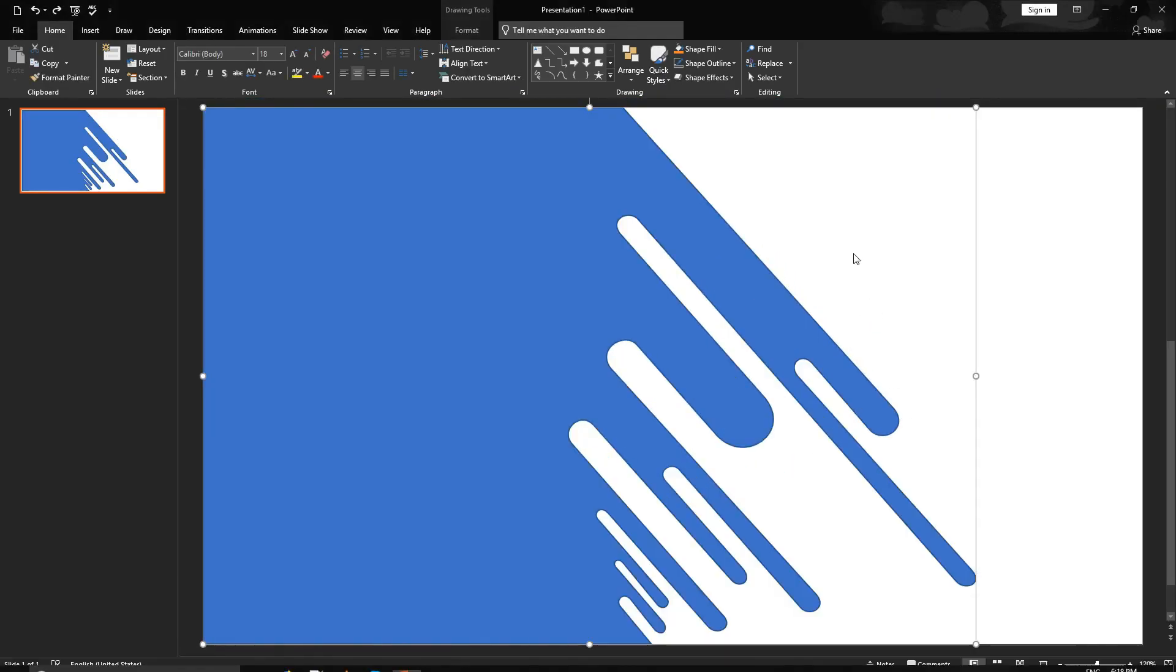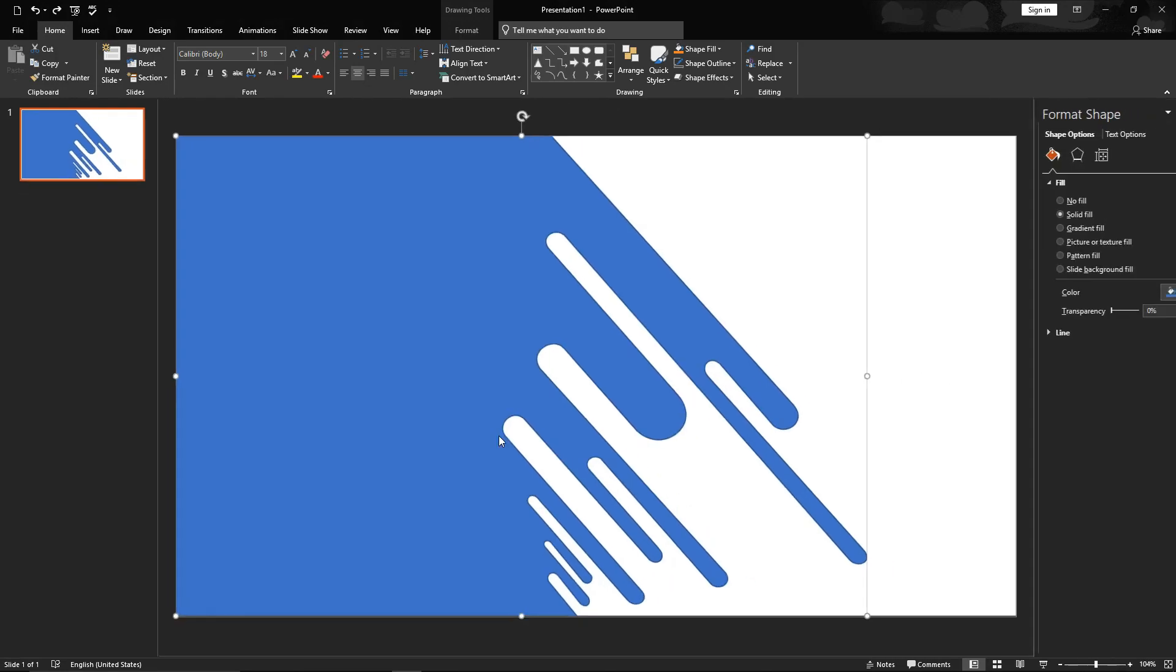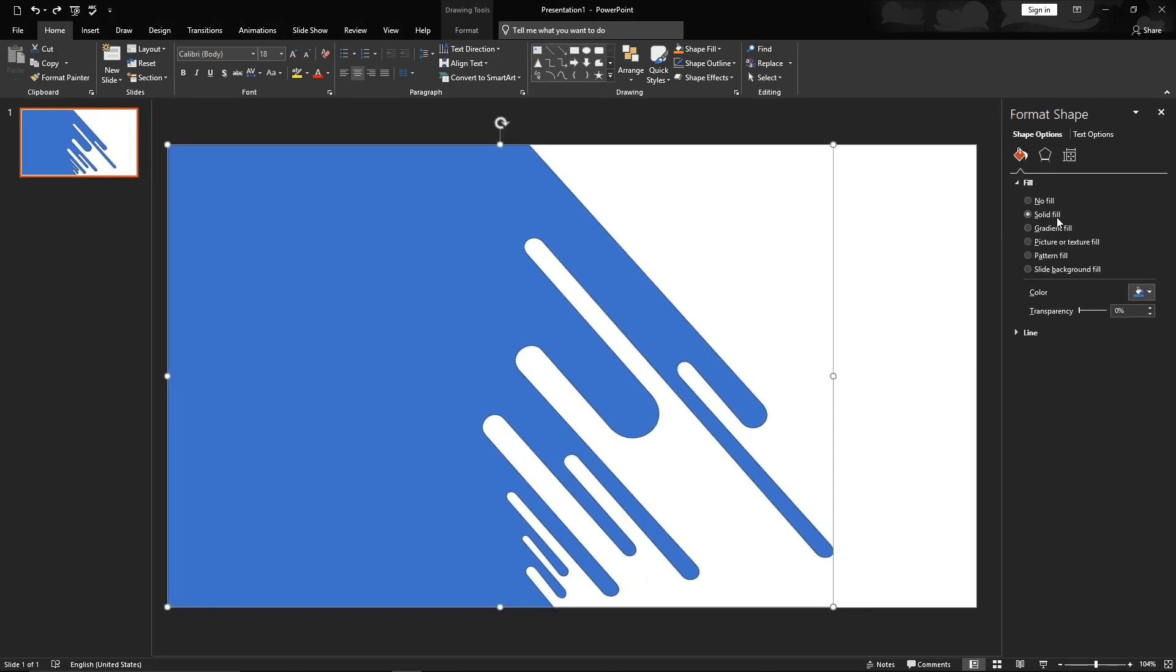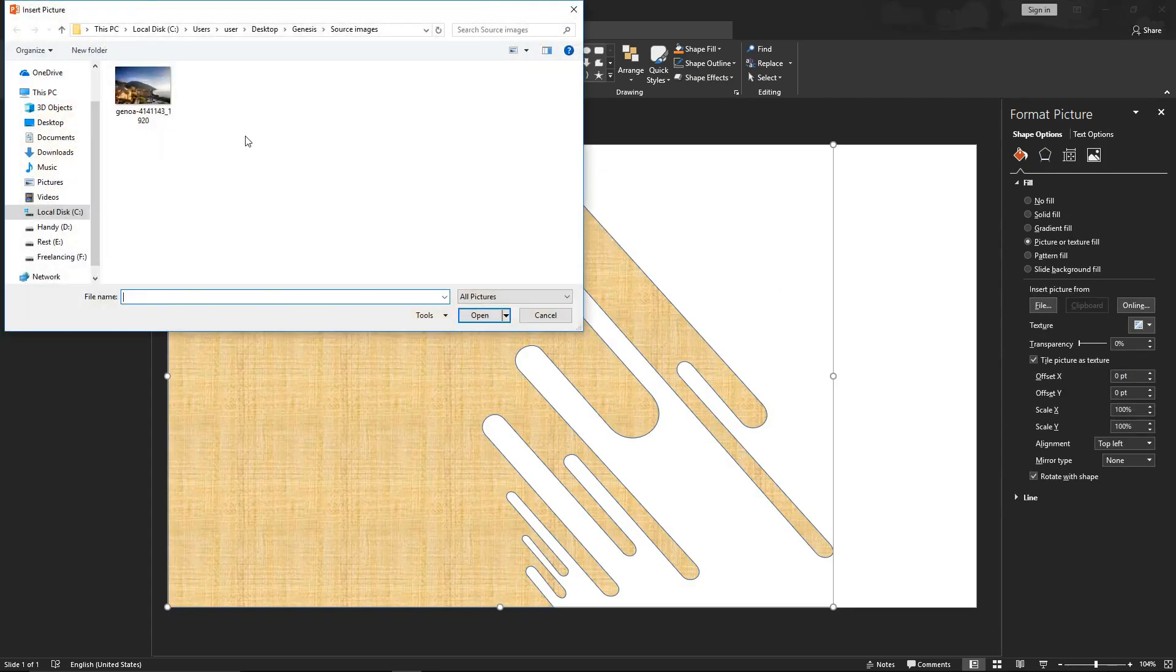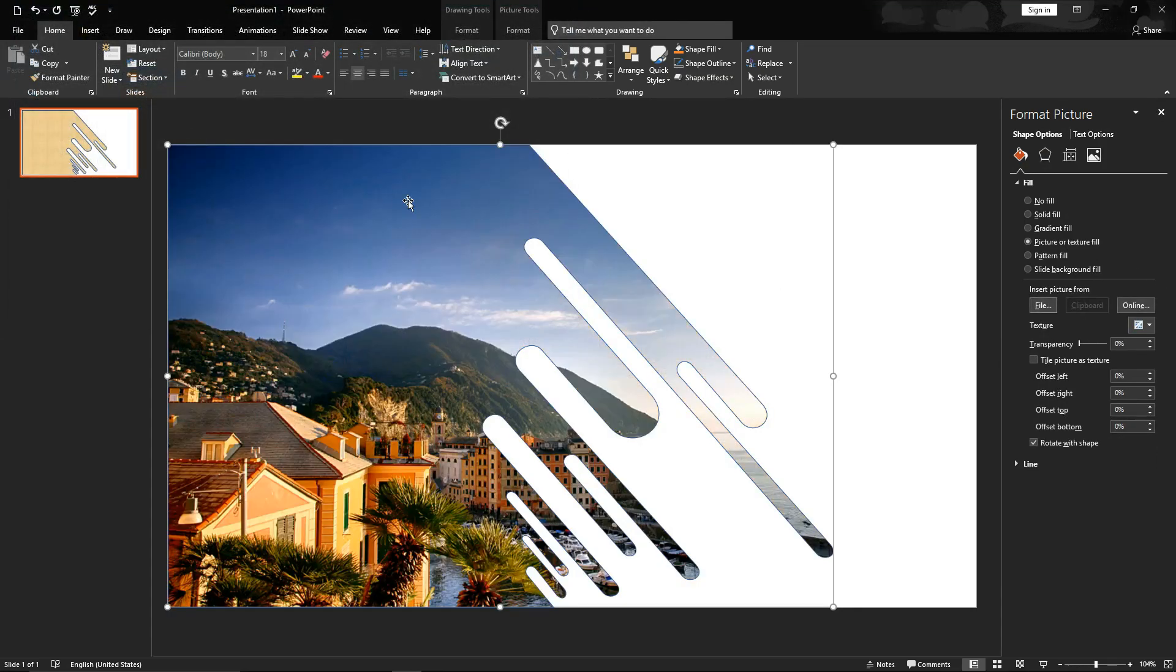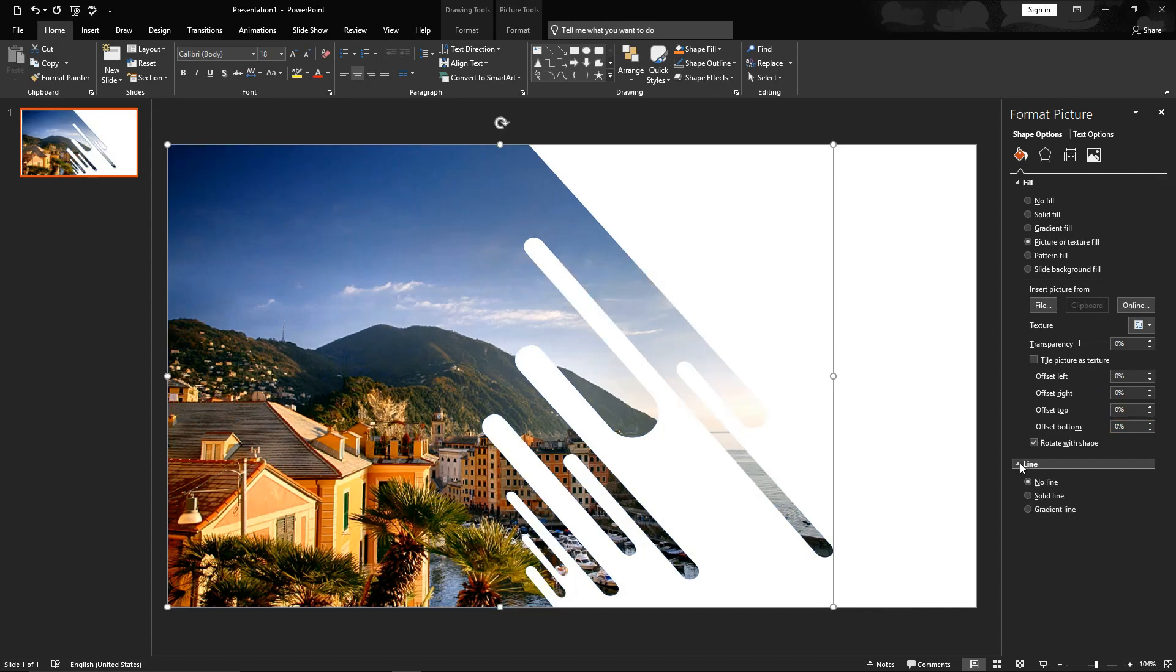We are ready with the shape. Next step is to add image inside this shape. Right click, go to format shape, select picture or texture fill, file and select image which you want to use.